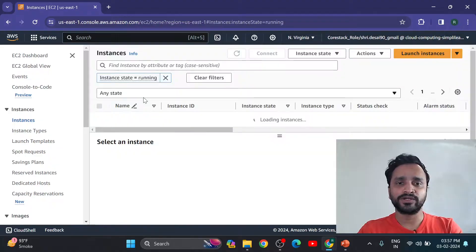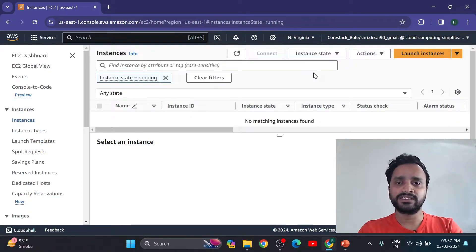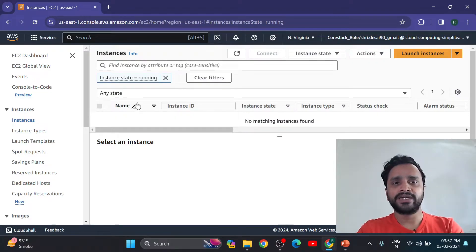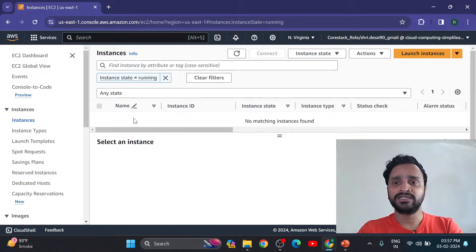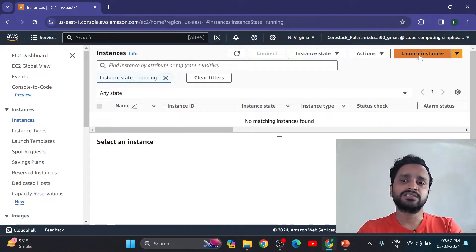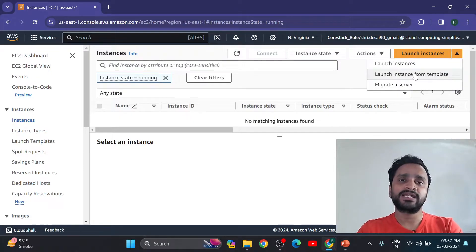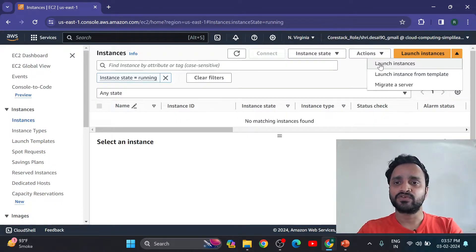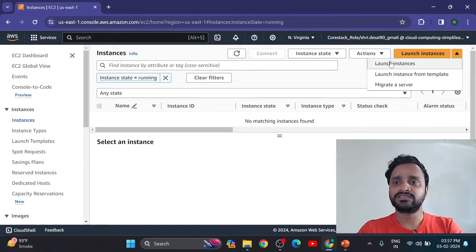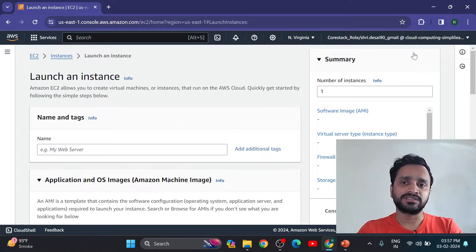So first, running instance is 0. Now we are going to create new instance. Click on that instance option. Here on this dashboard we can see there is 0 instances running. Here options: instance state, actions, launch instance, and launch instance from template if you have template. But this one is a starting video, so create launch instance or directly click on this option launch instance.